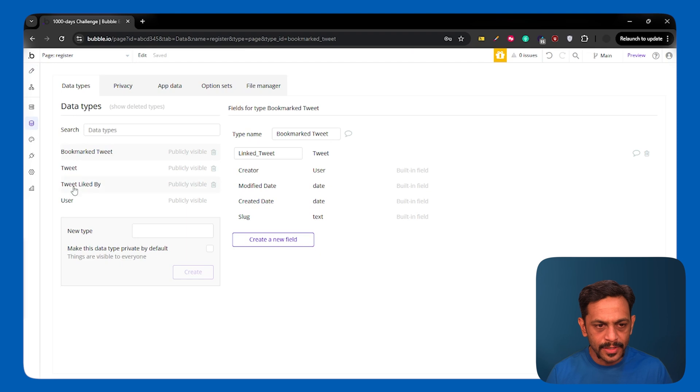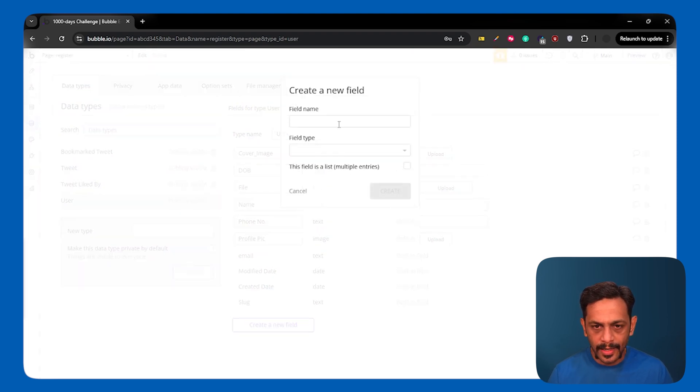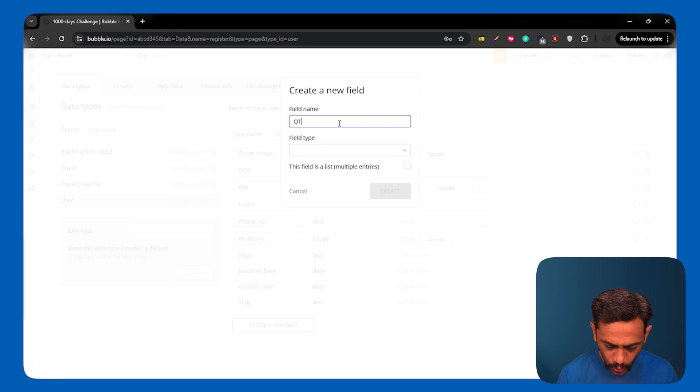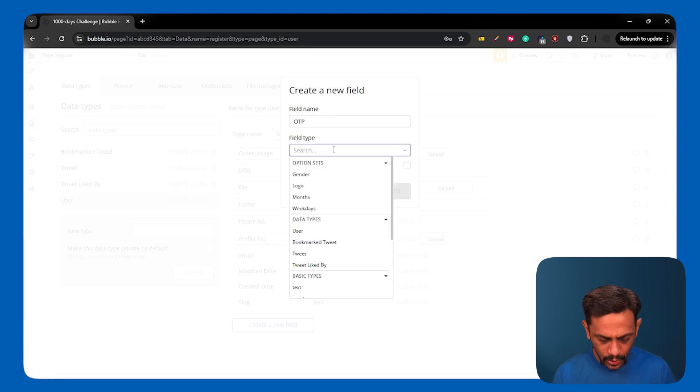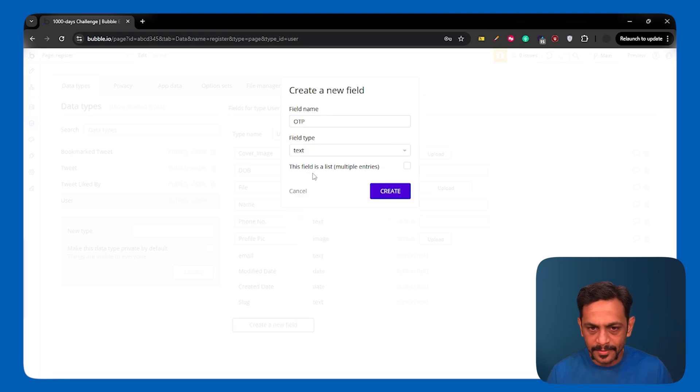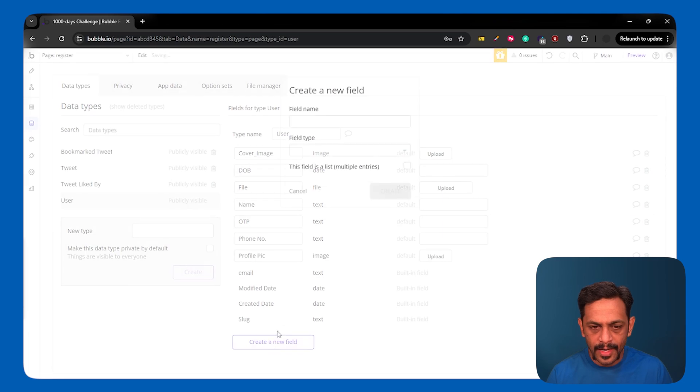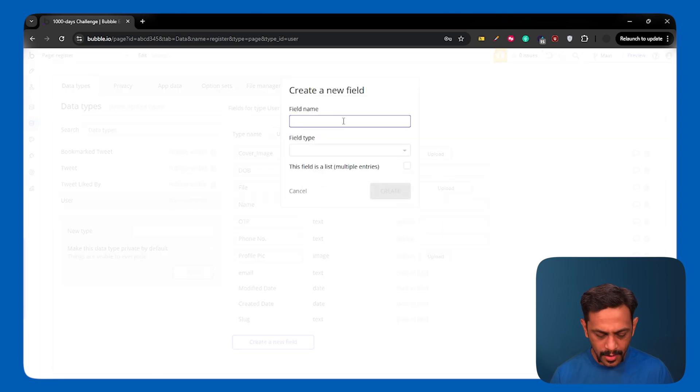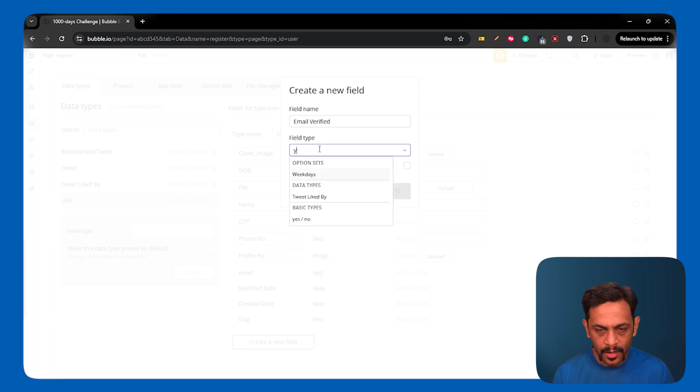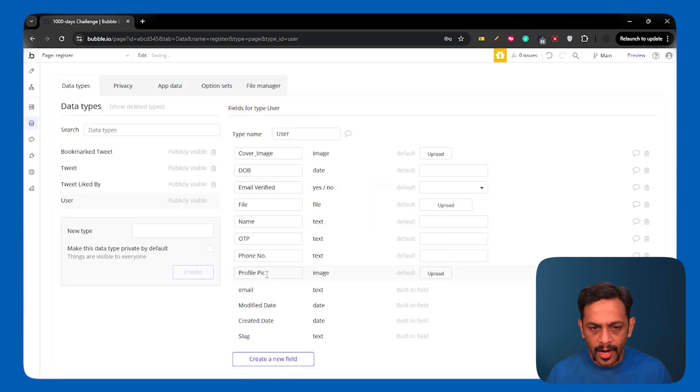I'll be going to data, data types, user, and I'll add two fields. One is OTP, which I'll make it as text. And then email verified, which will be yes or no field. And by default, the email verified will be no.